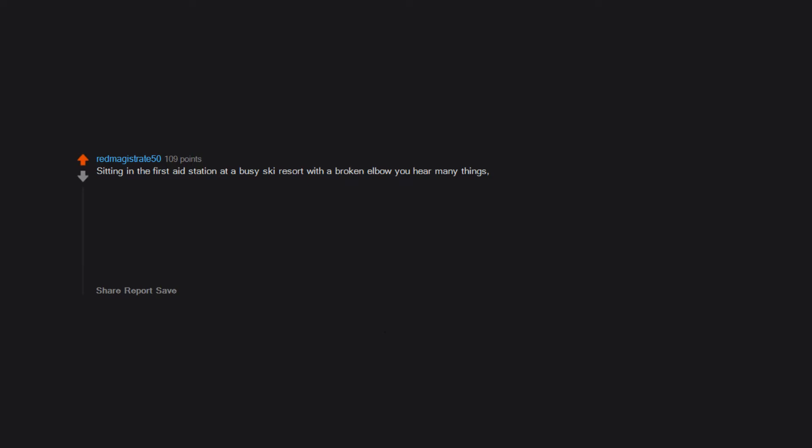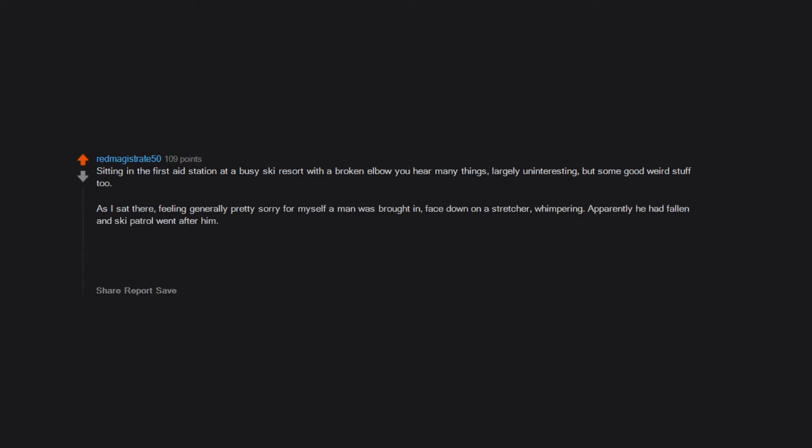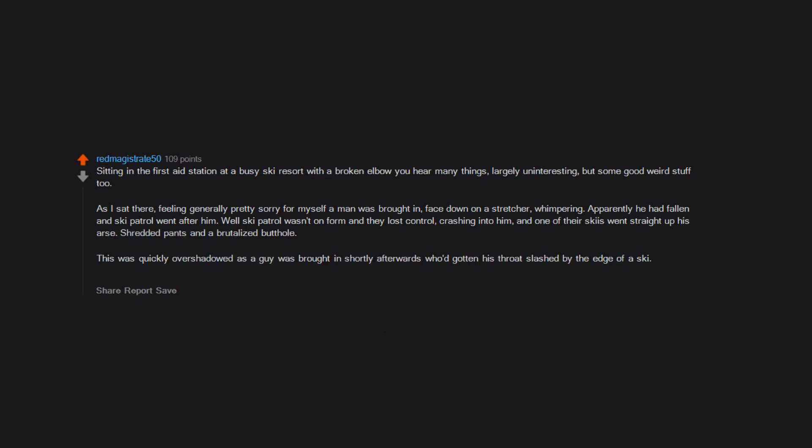Sitting in the first aid station at a busy ski resort with a broken elbow, you hear many things. Largely uninteresting, but some good weird stuff too. As I sat there, feeling generally pretty sorry for myself, a man was brought in face down on a stretcher, whimpering. Apparently he had fallen and ski patrol went after him. Well, ski patrol wasn't on form and they lost control, crashing into him, and one of their skis went straight up his ass. Shredded pants and a brutalized butthole. This was quickly overshadowed as a guy was brought in shortly afterwards who'd gotten his throat slashed by the edge of a ski. Nothing arterial, but it was a pretty gnarly sight. Realizing the red scarf his buddy had pressed to his neck wasn't red.